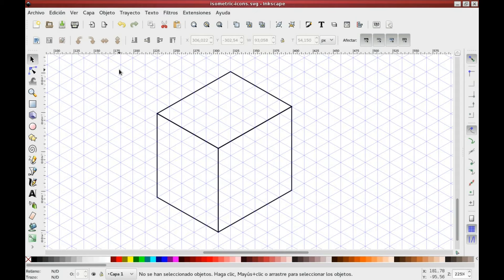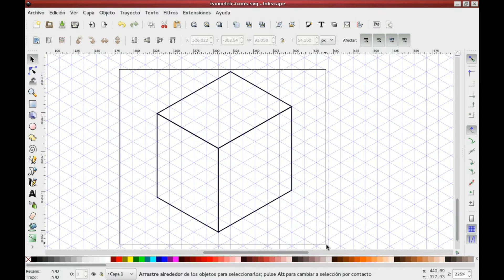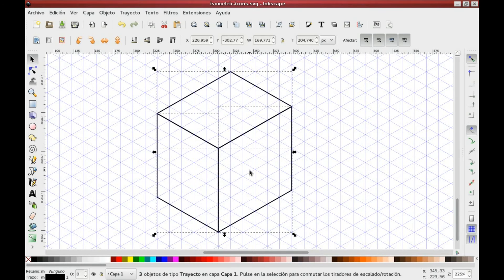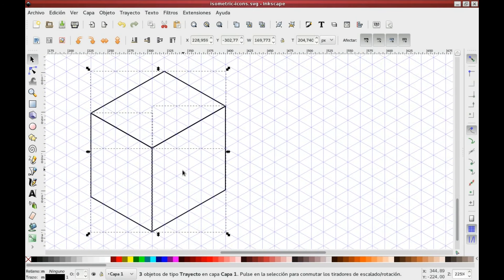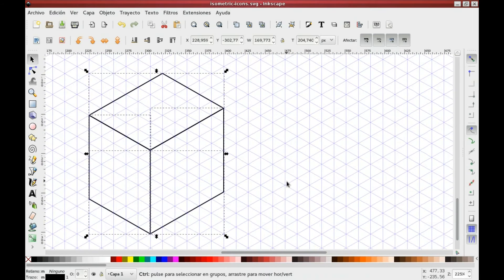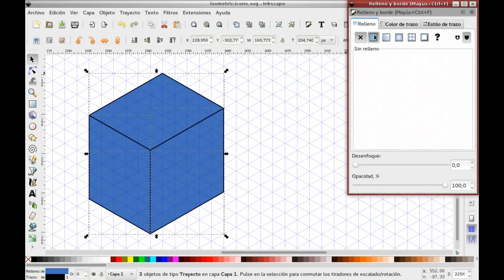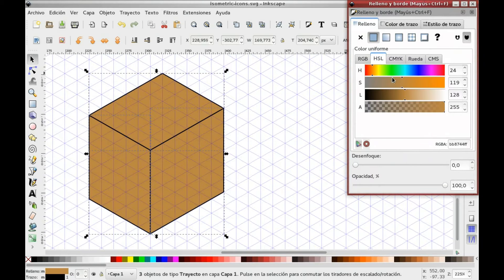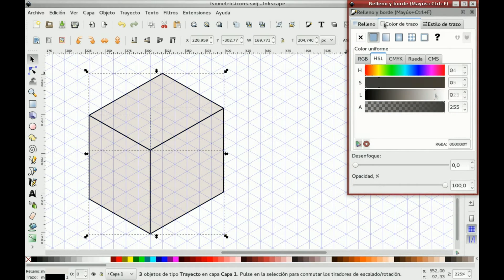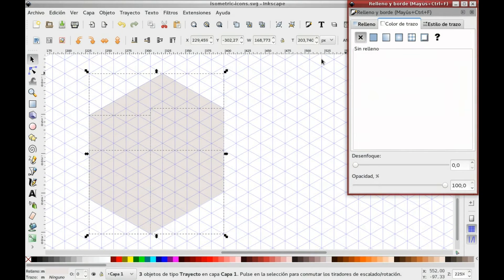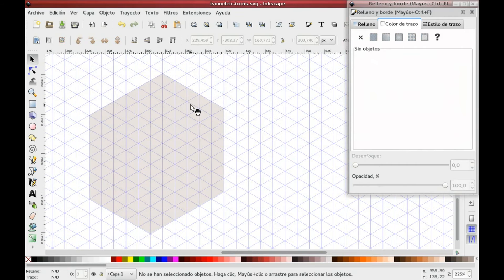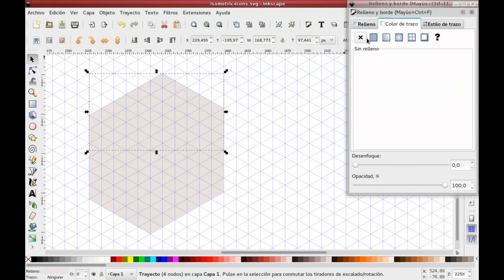Select all your cube to give it color. Press Ctrl+Shift+F to open the color panel and select a base color. I like working without borders, so deactivate them if you want.